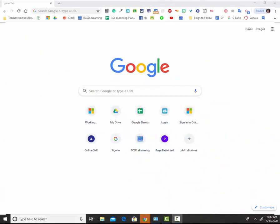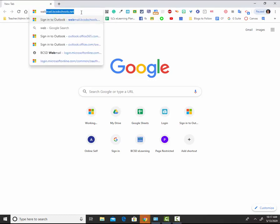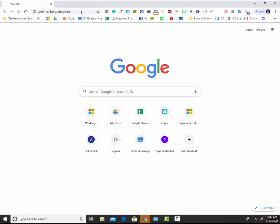All students in Berkeley County School District in grades 3-12 have access to webmail. To access your email account, please go to a web browser and type in webmail.bcsdschools.net.